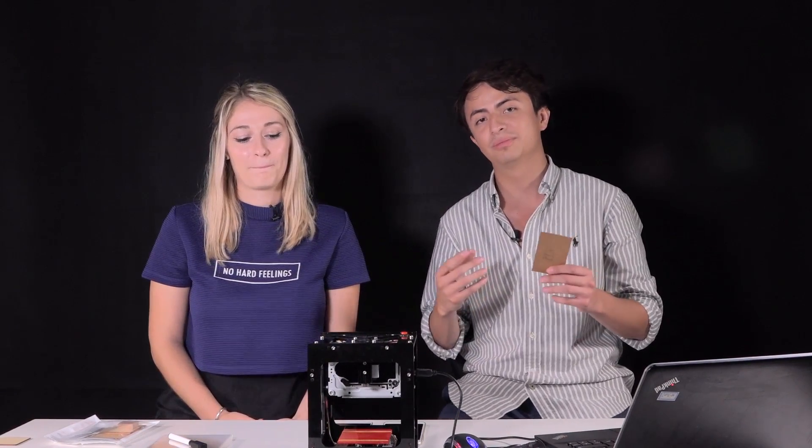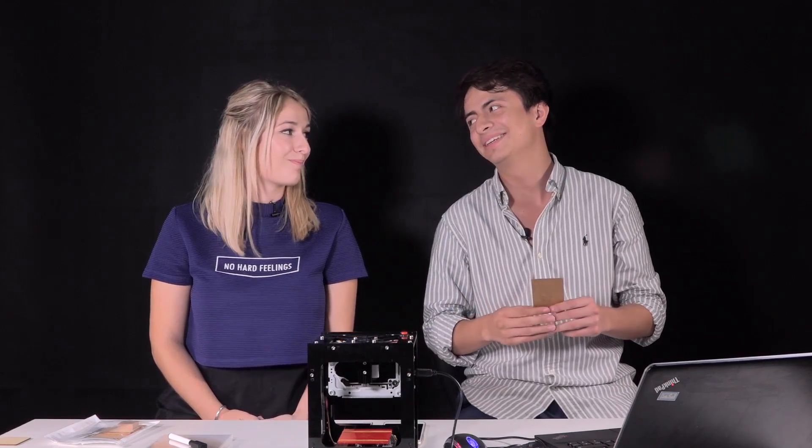Thanks for your time, and we hope you enjoy your machine. Thank you.